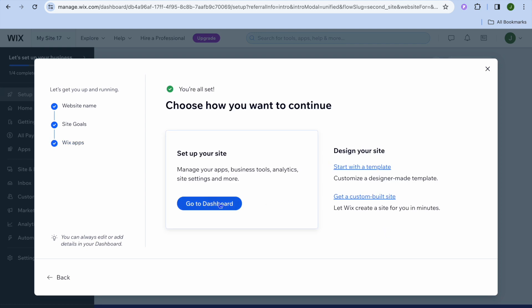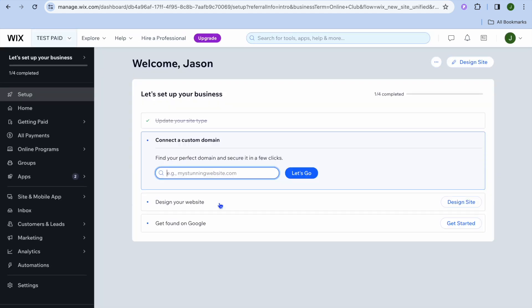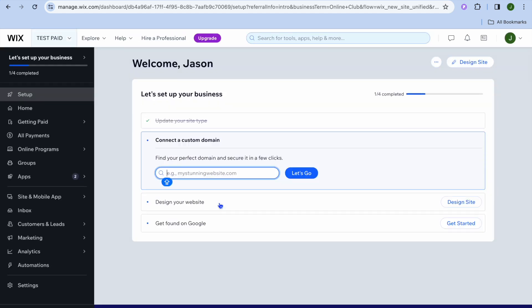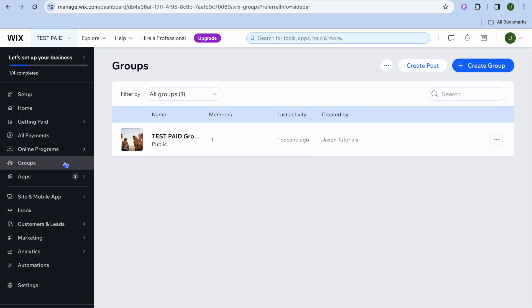I want you to tap on go to dashboard. After selecting go to dashboard, you'll be redirected to this page. From here, we're going to go over to the left-hand menu option, where you will see the option groups — tap right there.